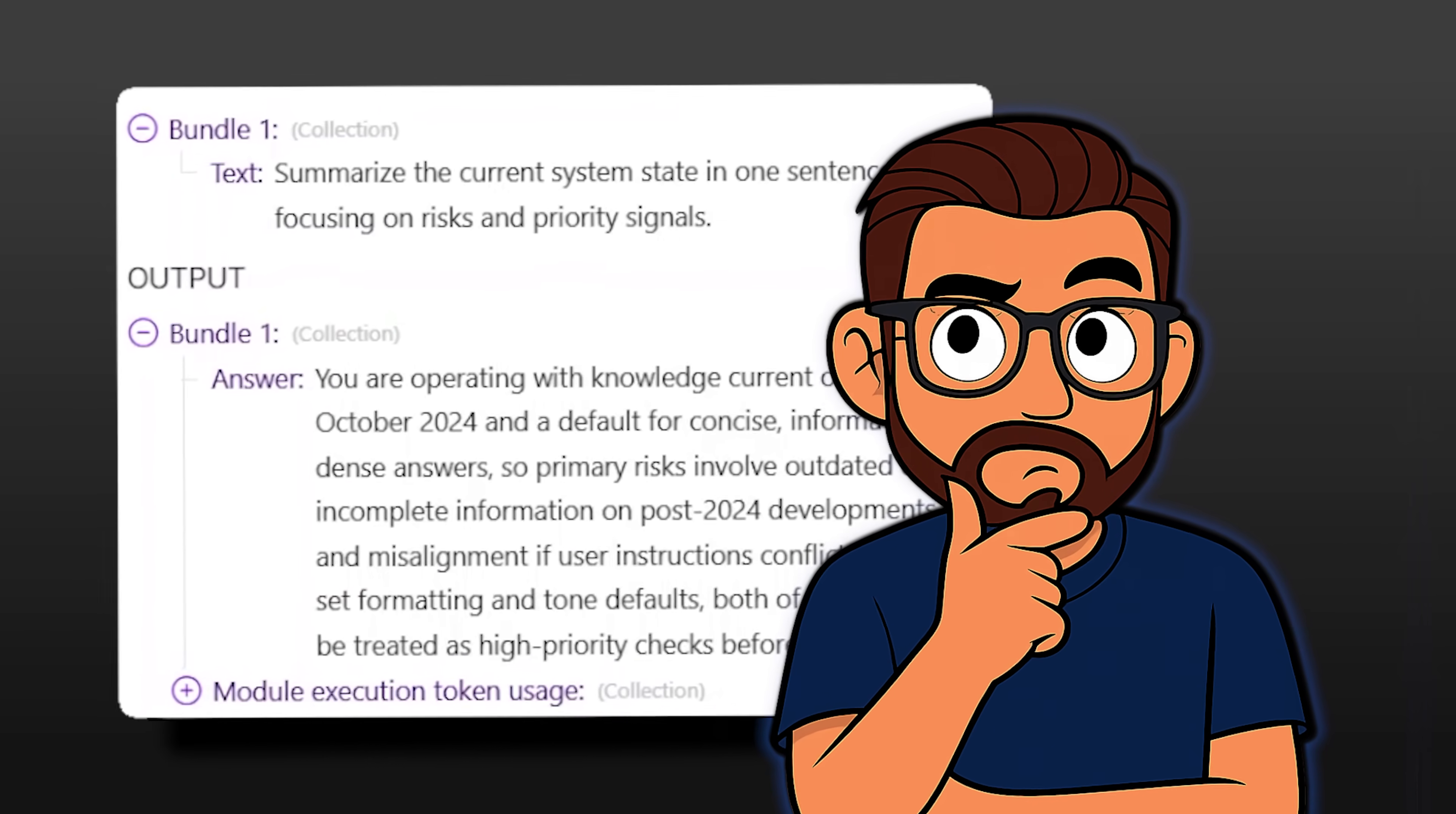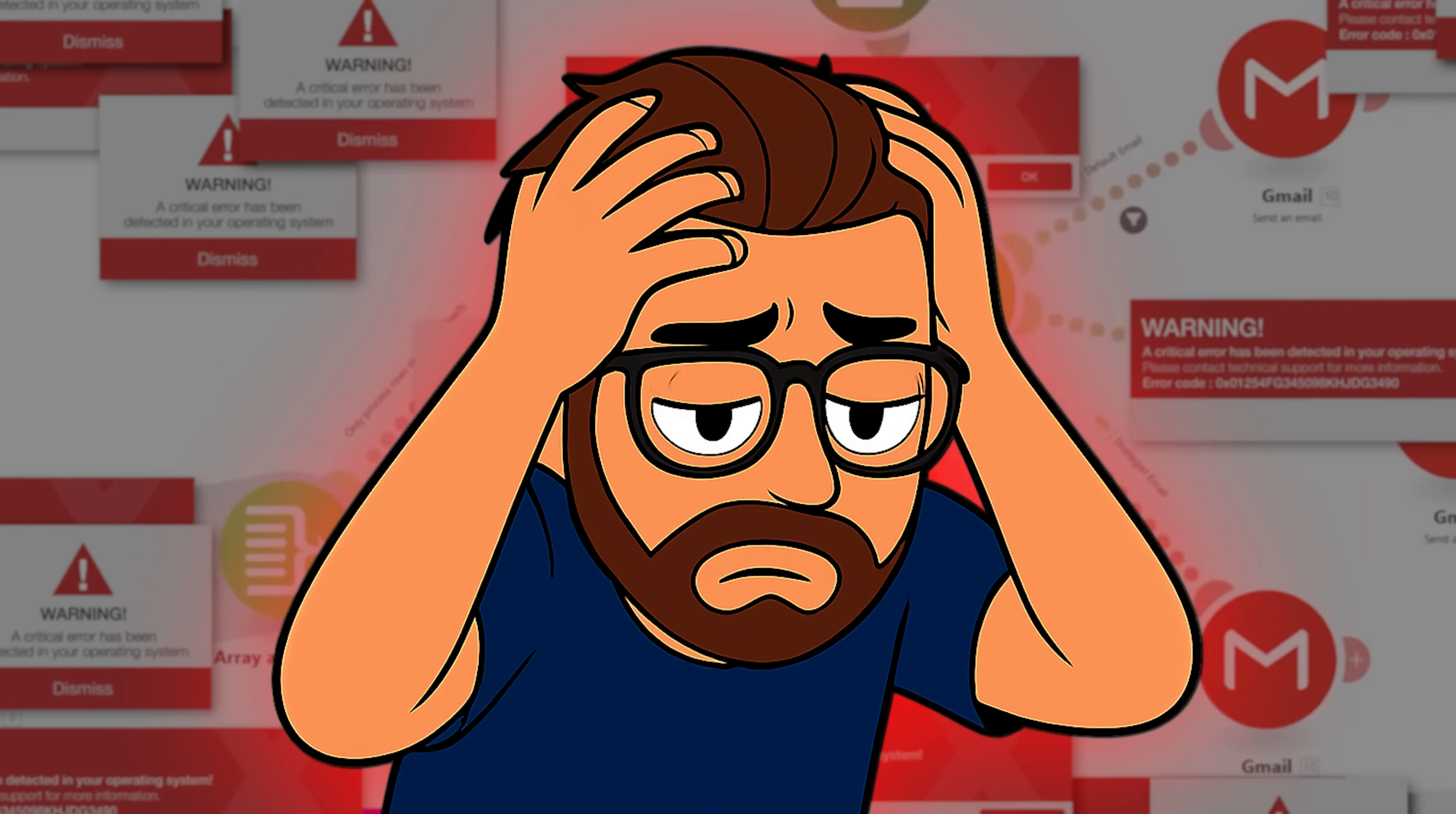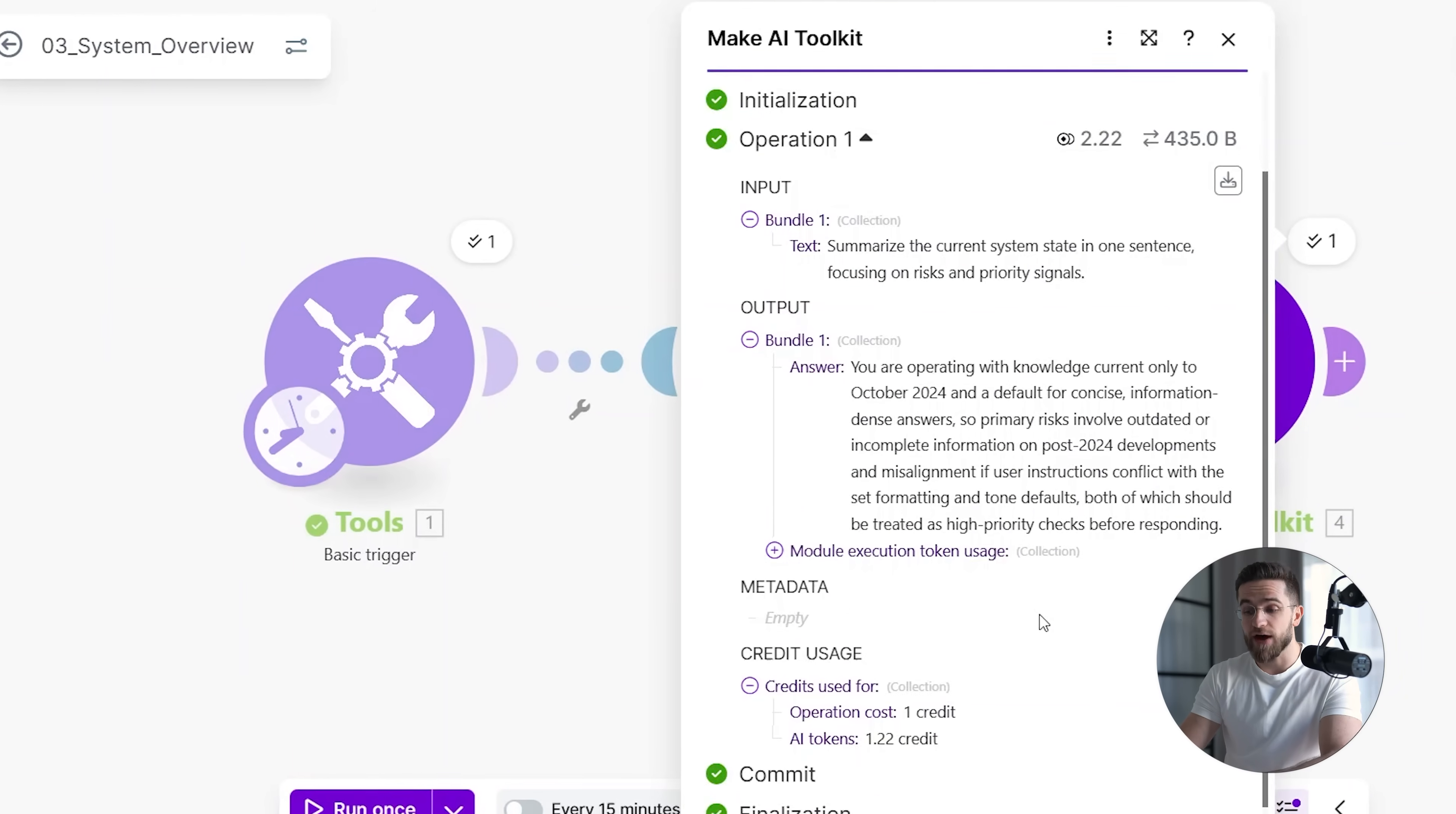As systems grow more complex, this layer becomes increasingly important. Humans lose intuition long before systems stop working. An observer layer helps restore that intuition by translating system behavior into something easy to understand and verify.